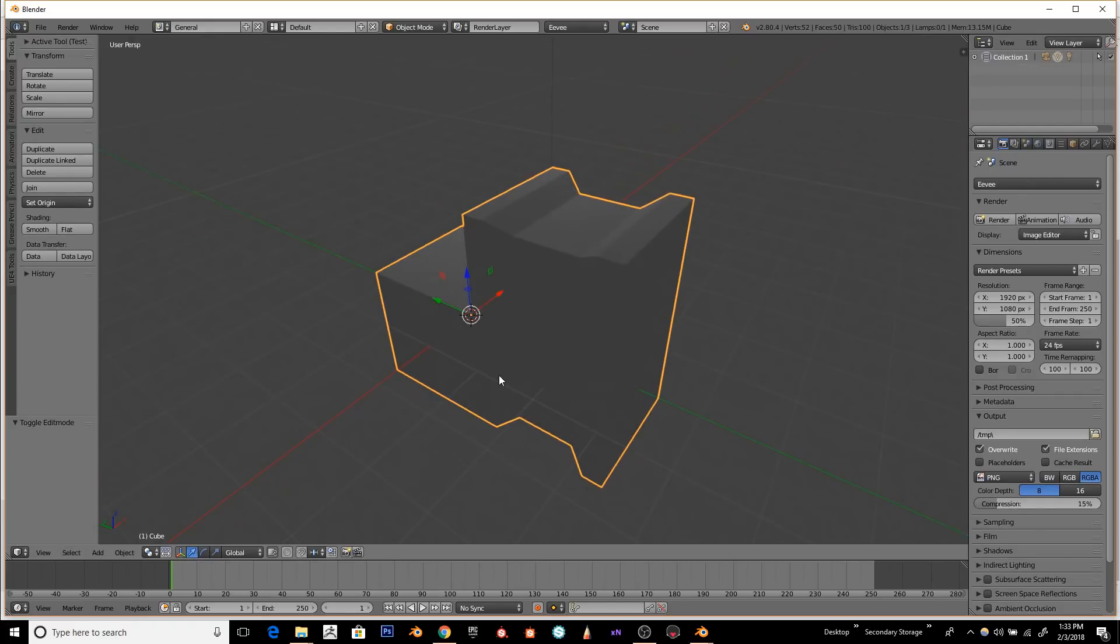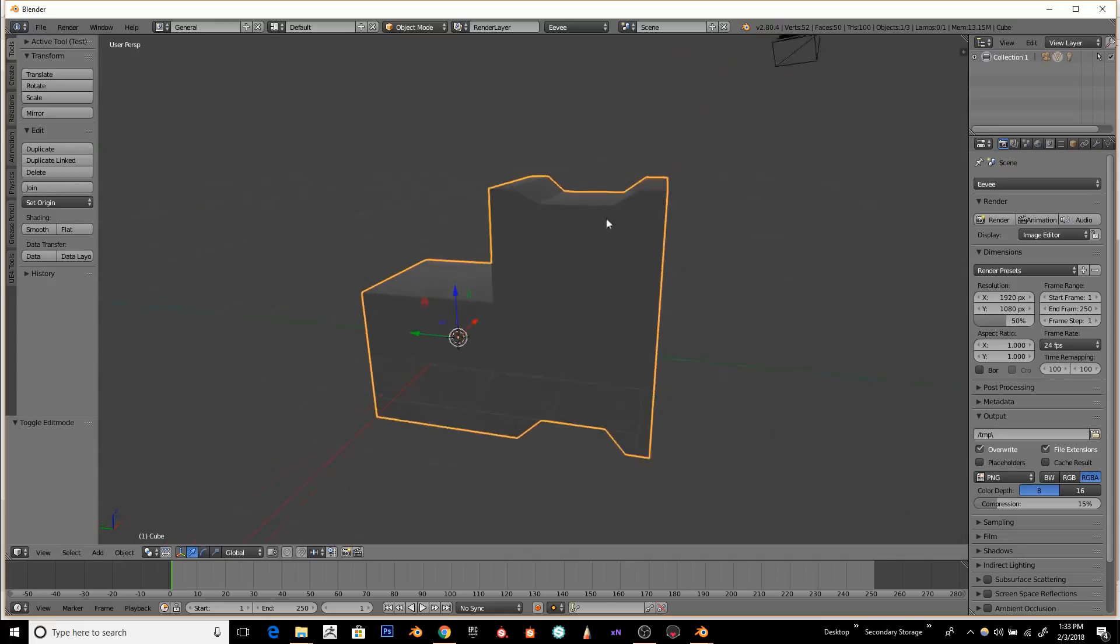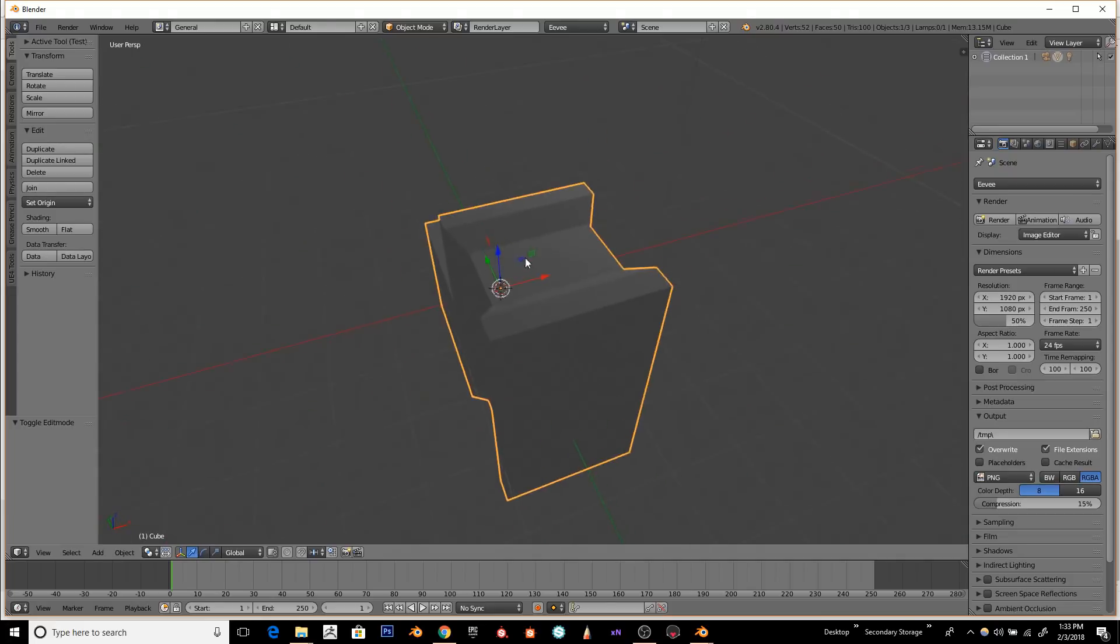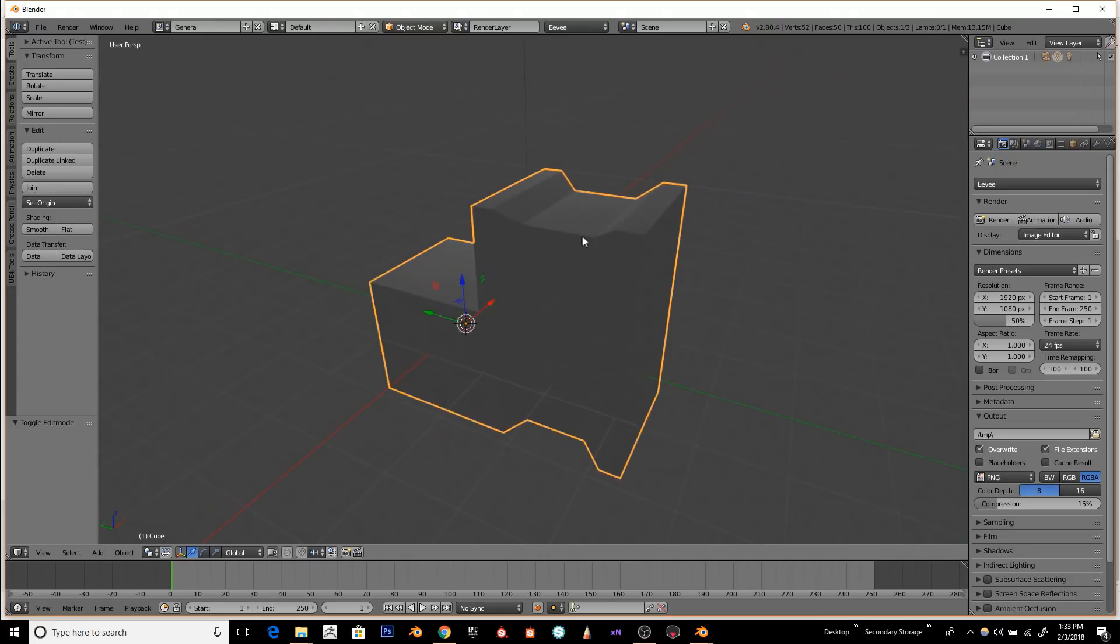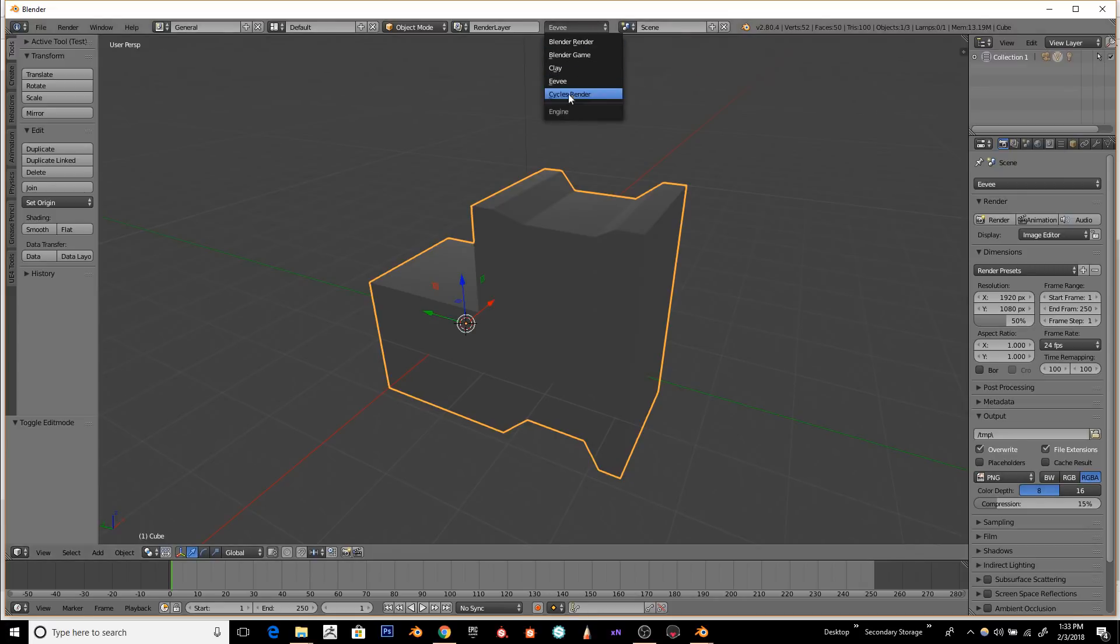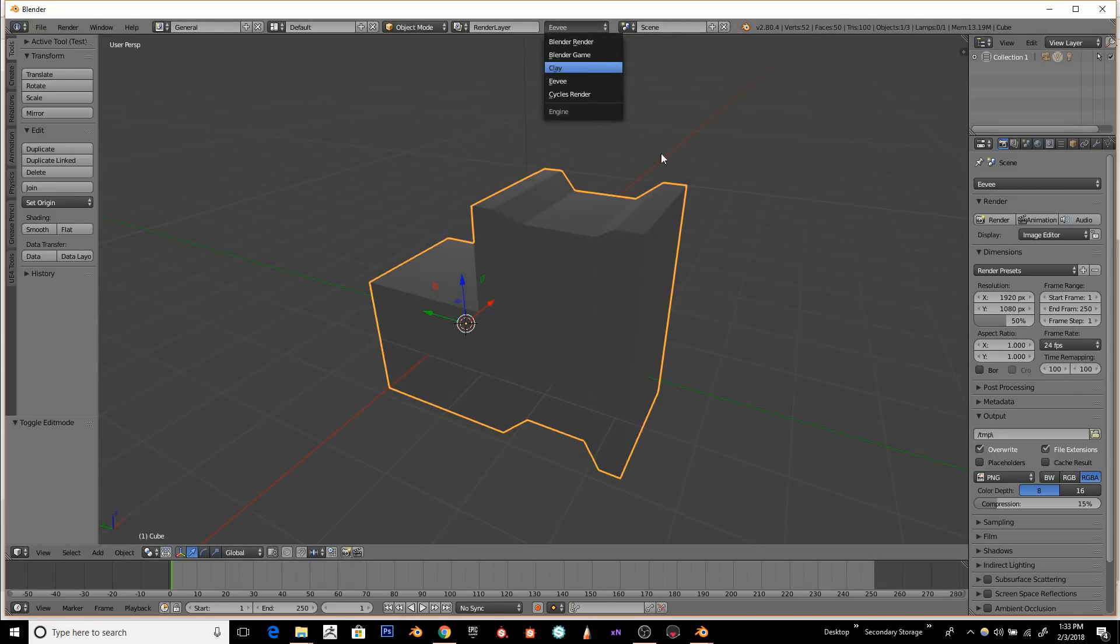First I'm using Blender 2.8. You'll notice it's a little different. A lot of the controls are still the same. One main thing is at the top here, you can switch between your different render modes, like EV, Clay, Cycles, Blender Render, or the game engine.